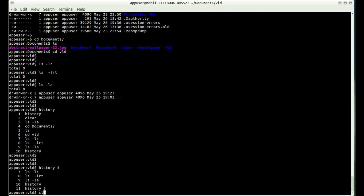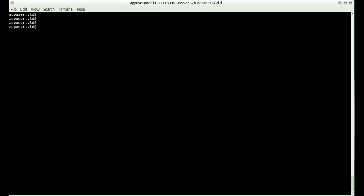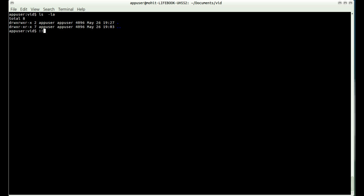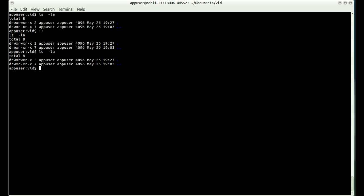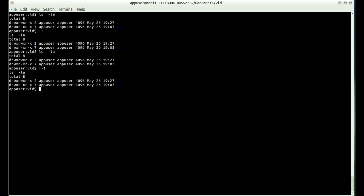If you want to execute your previous command, there are three ways. First is double bang (!!), which executes the previous command. Second is Ctrl+P and then press Enter. Third is exclamation mark minus one (!-1). So double bang equals !-1 equals Ctrl+P — these are three ways to access your previous command.